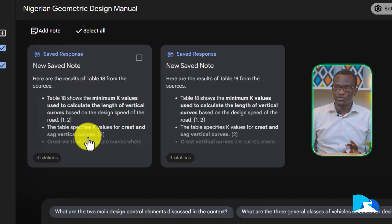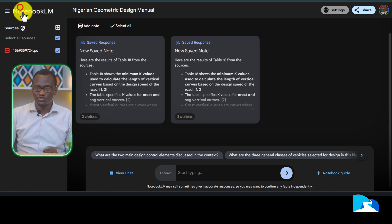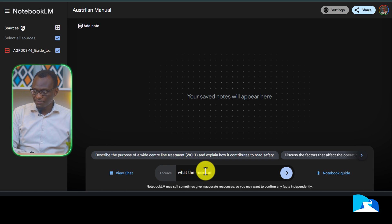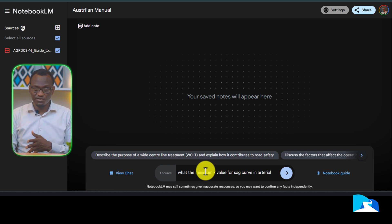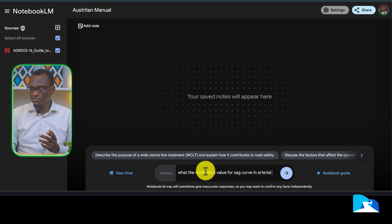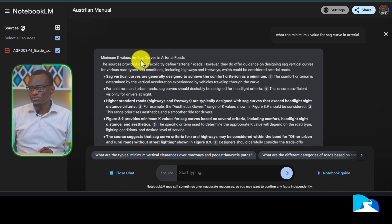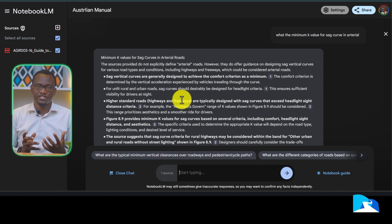The most powerful thing about this is you can put more than one manual in, so you can ask what the K value is for the Australian manual. For example, going to the Australian manual, I can ask: what is the minimum K value for a sag curve? Note that I know the road classifications for different countries — so in Uganda you would not ask for 'arterial'; you would ask for 'district road' or similar classifications we talked about. It looks at the Australian manual and tries to give me something, telling me the sources offer guidance on that.